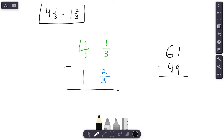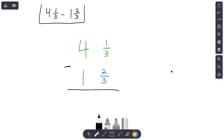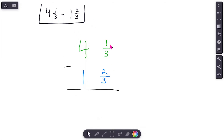One thing I want to point out: if you did not watch the video on models — on how to solve mixed number subtraction with regrouping using models — make sure you check that out. Our goal here at Math with Mr. C isn't just for you to know how to solve this; our goal is that you can see what you are solving. Here we go: we've got four and one-third minus one and two-thirds.